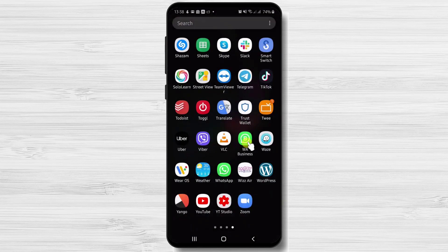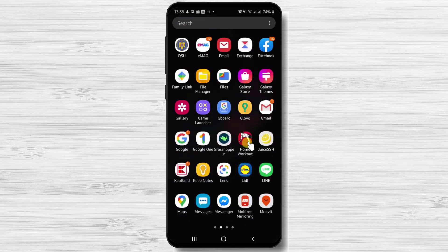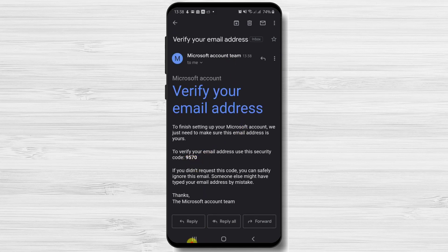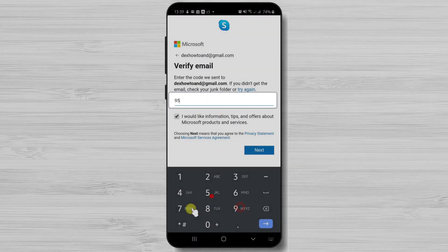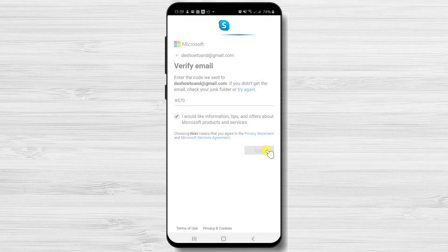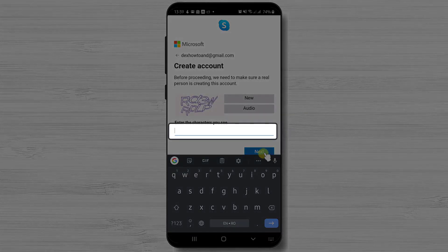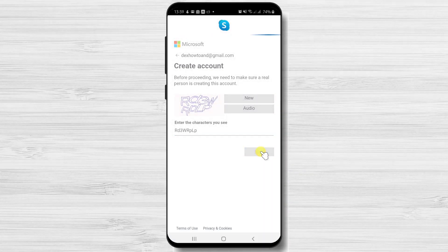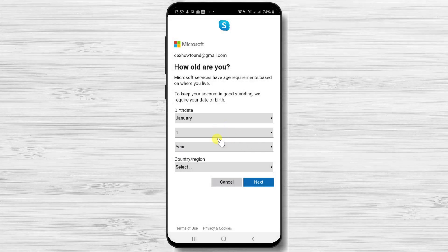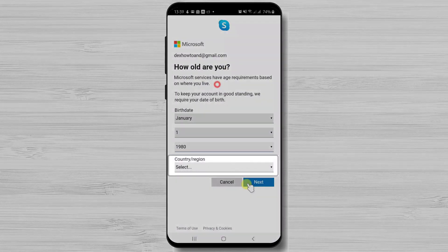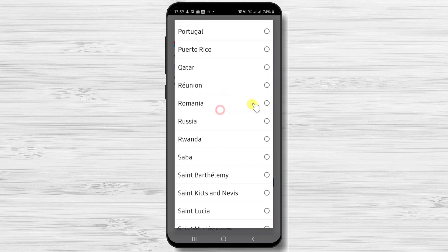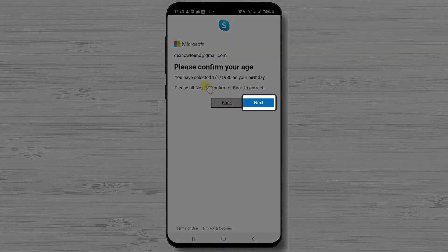Get the code from your email app to verify the email. Let's go to the Gmail app to get this code. Here it is. Go back to the Skype app to write it, then tap next. Write the captcha code and tap next.